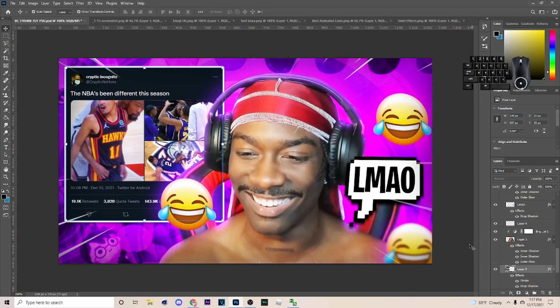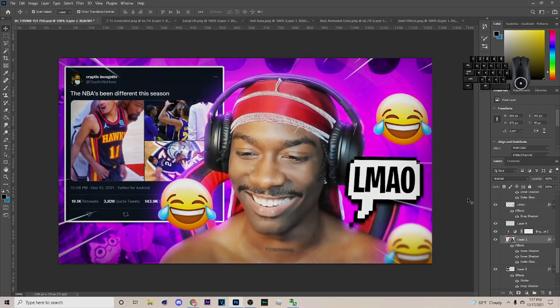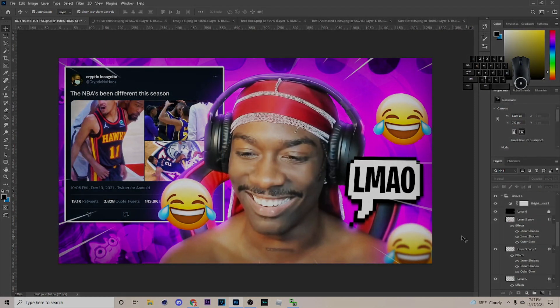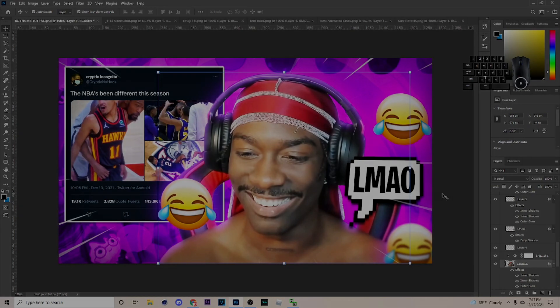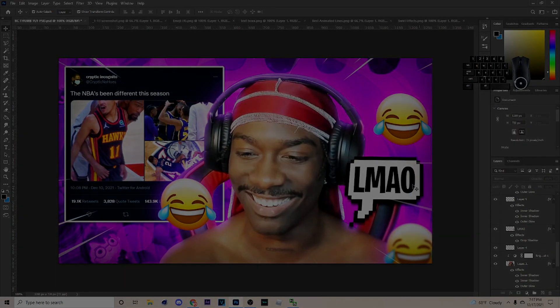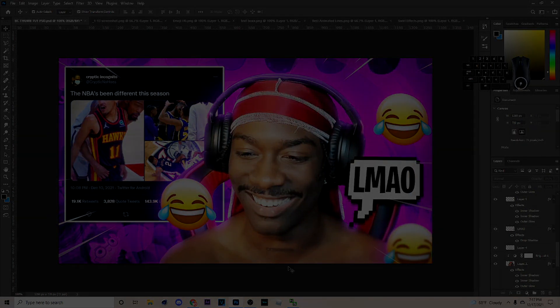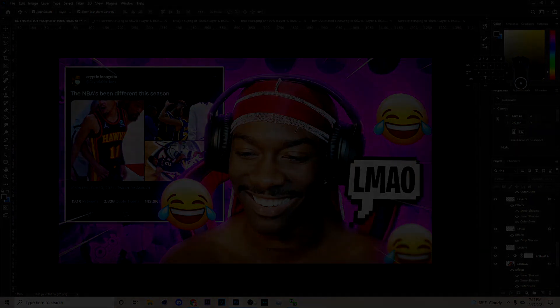Purple actually looks better — maybe purple and red just go together. I might use this color in my next thumbnail. If you enjoyed make sure to drop a like, subscribe. I'm Dragon, peace out.